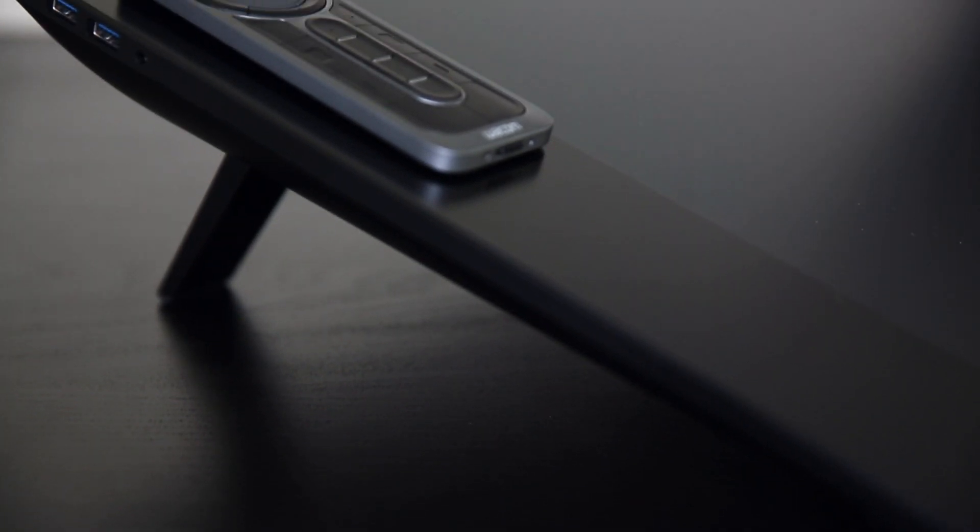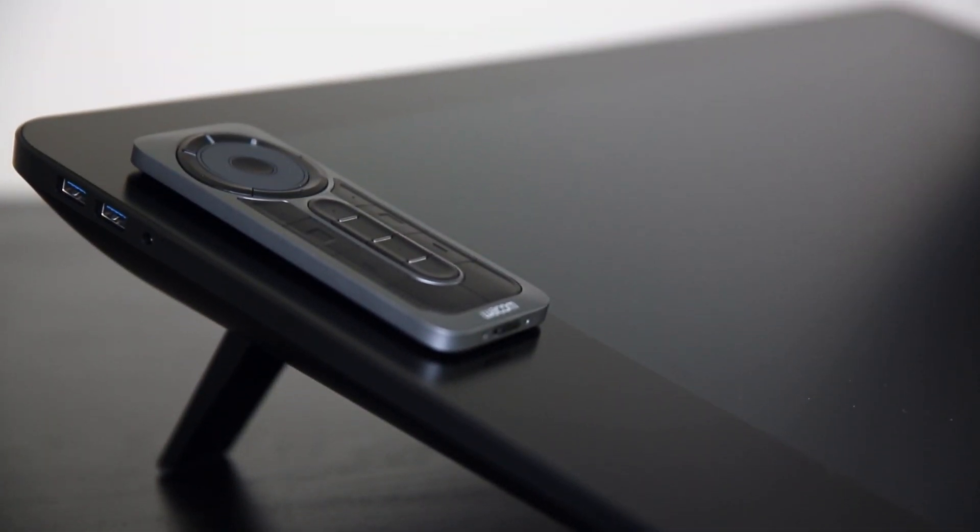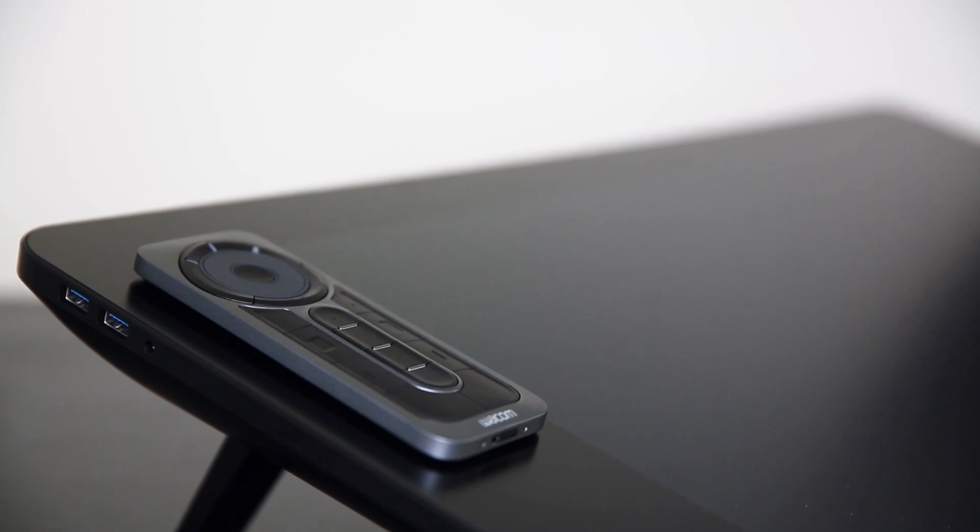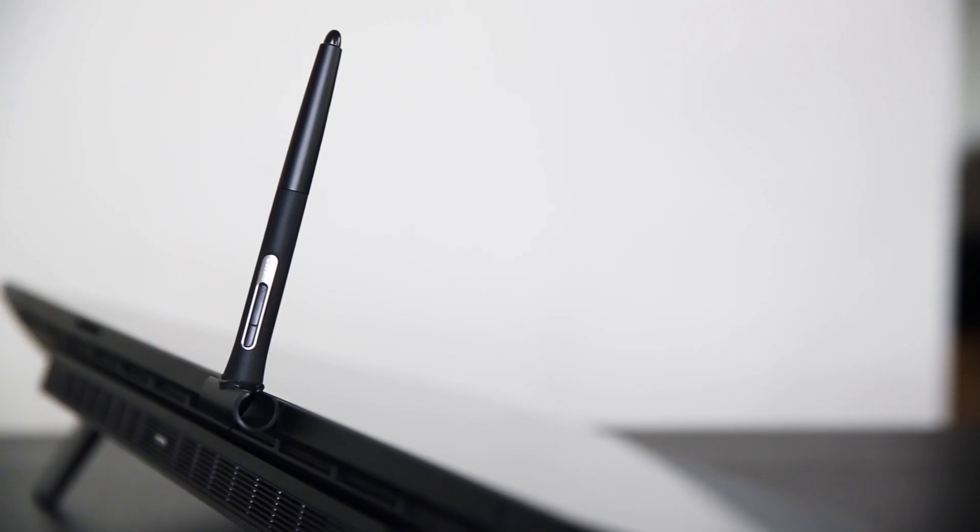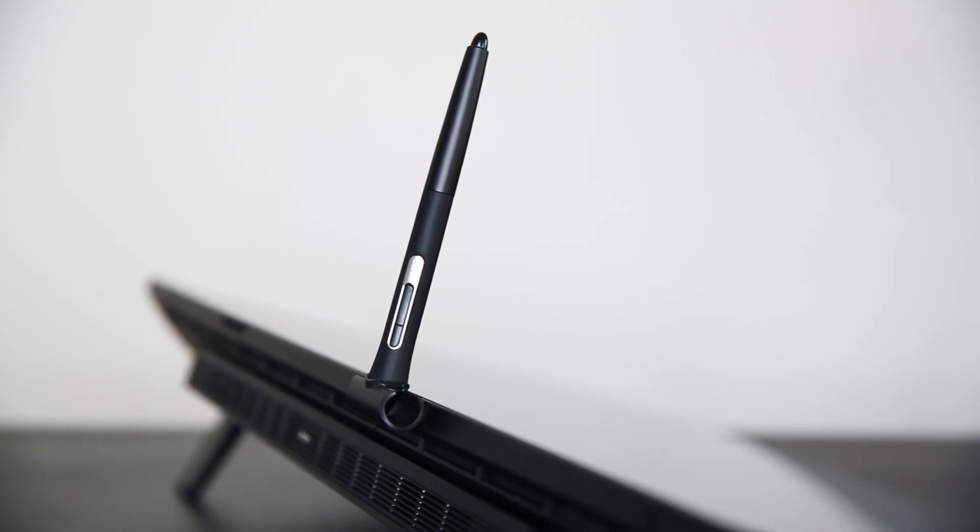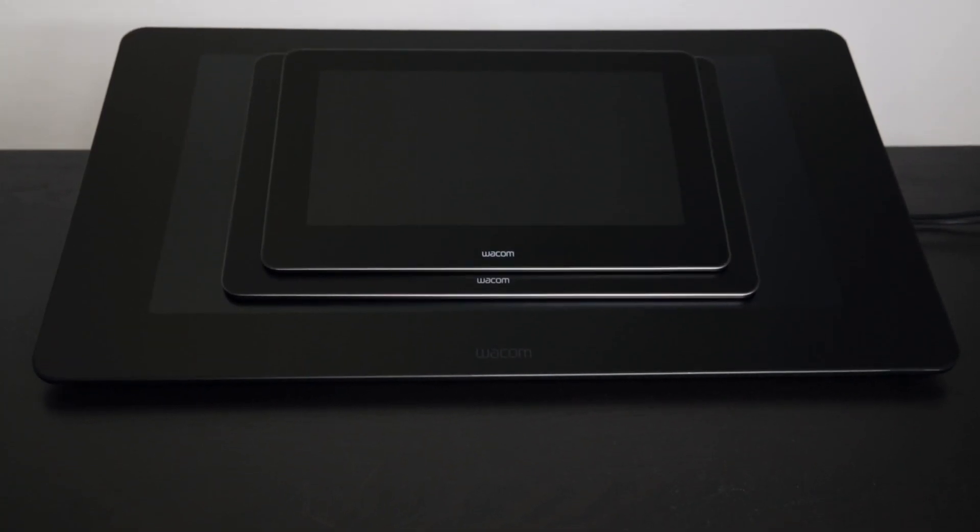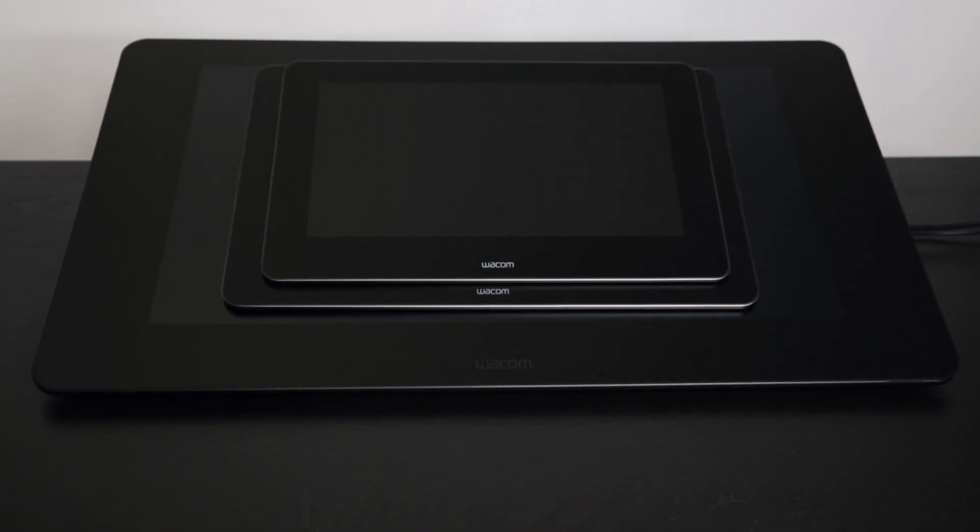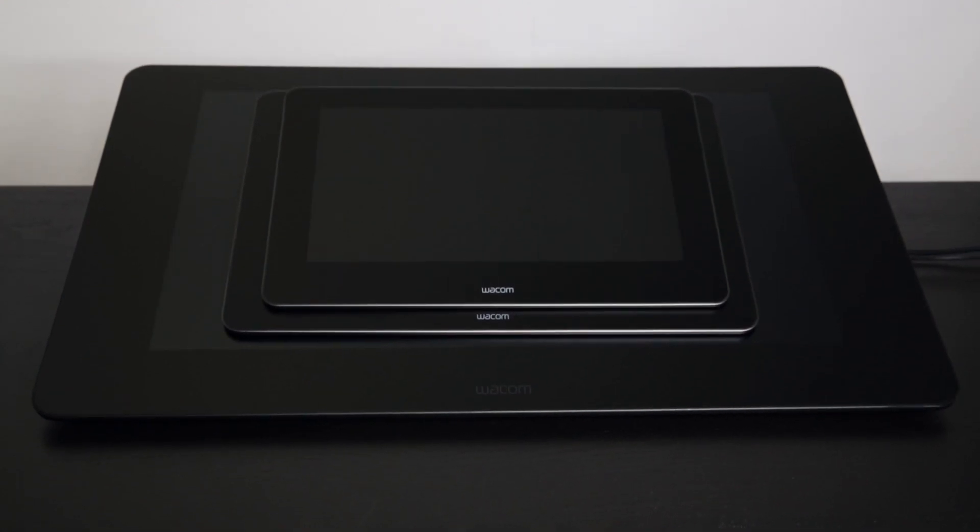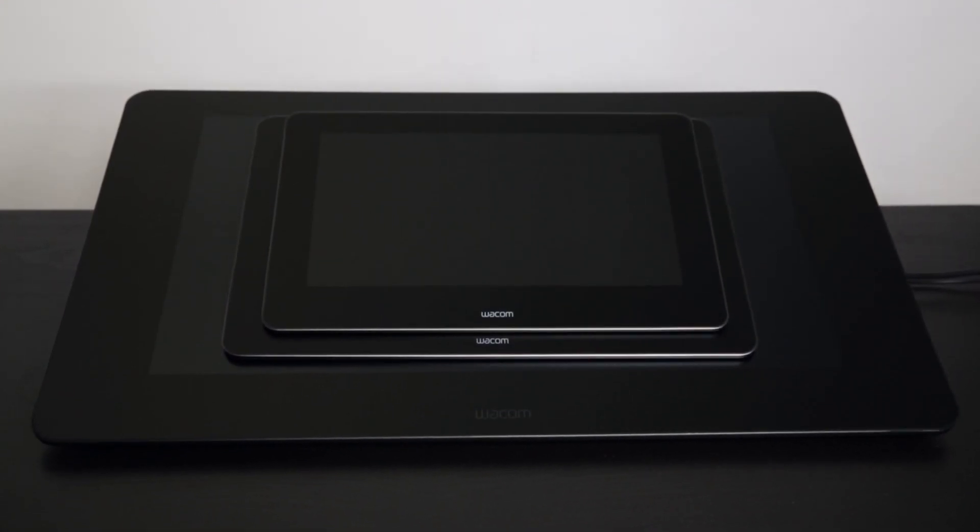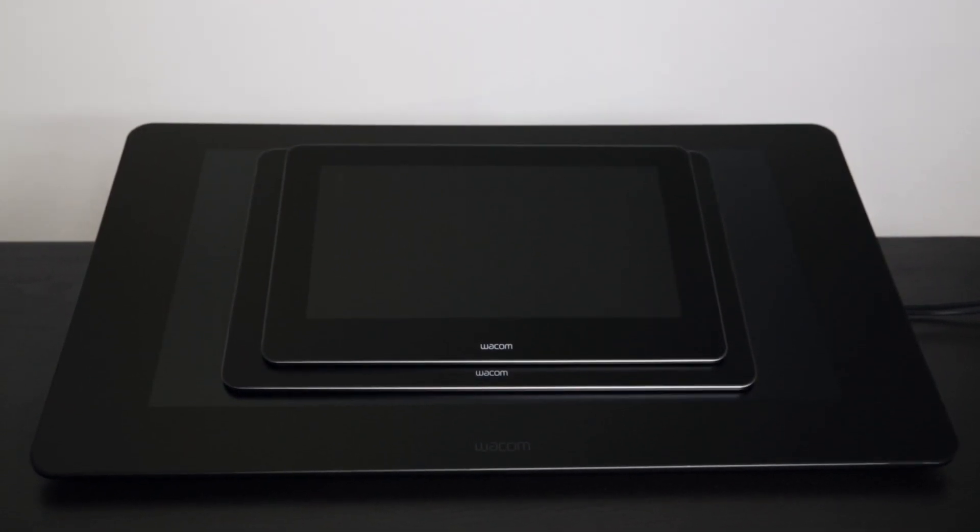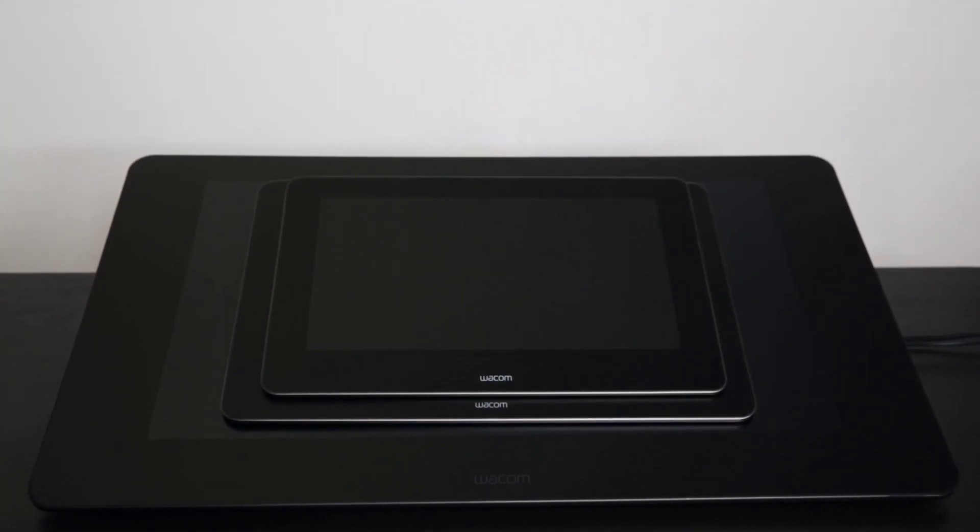With the Wacom Cintiq Pro 24 comes the express key remote that you can control to set up your specific shortcuts. But also the Pro Pen 2 is also included with this model. Here you can see a pretty good comparison between the Wacom Cintiq Pro 24 inch with their little brothers the Wacom Cintiq Pro 13 and 16 inch.